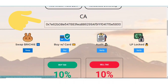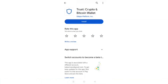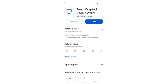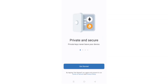Then we are going to move to PancakeSwap to buy the token. The first thing you have to do is download Trust Wallet — you can simply download it from the Play Store. After downloading your wallet, we have to click on 'Create a New Wallet.'